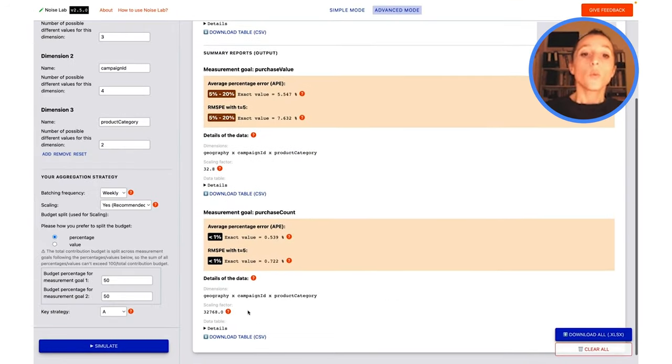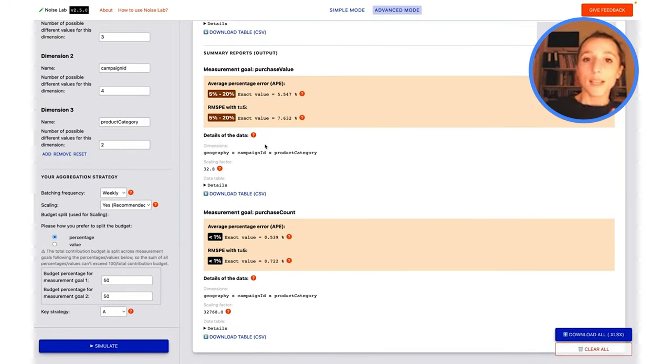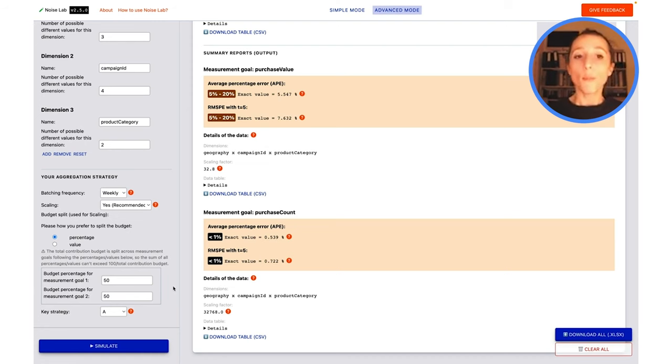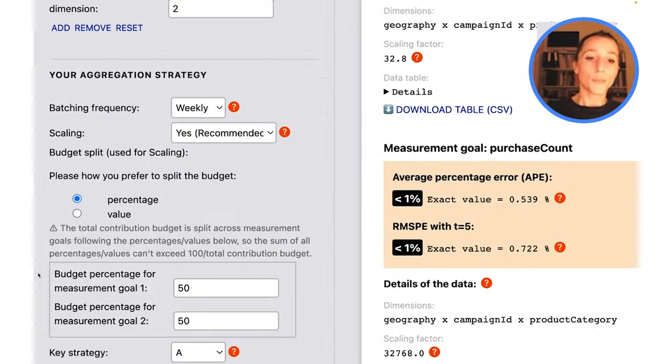So what we could do instead to try and optimize that and rebalance that a little bit is to help NoiseLab make better decisions in terms of scaling.